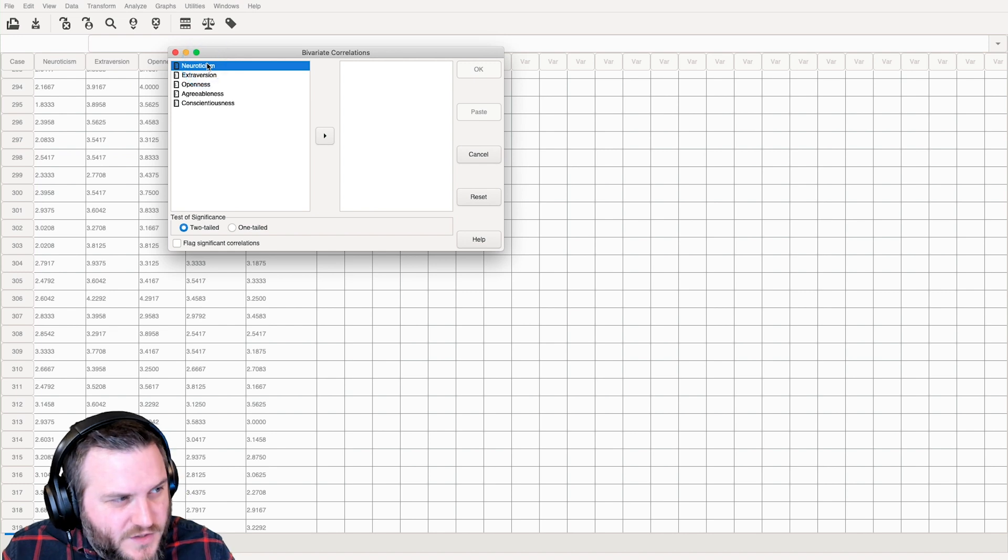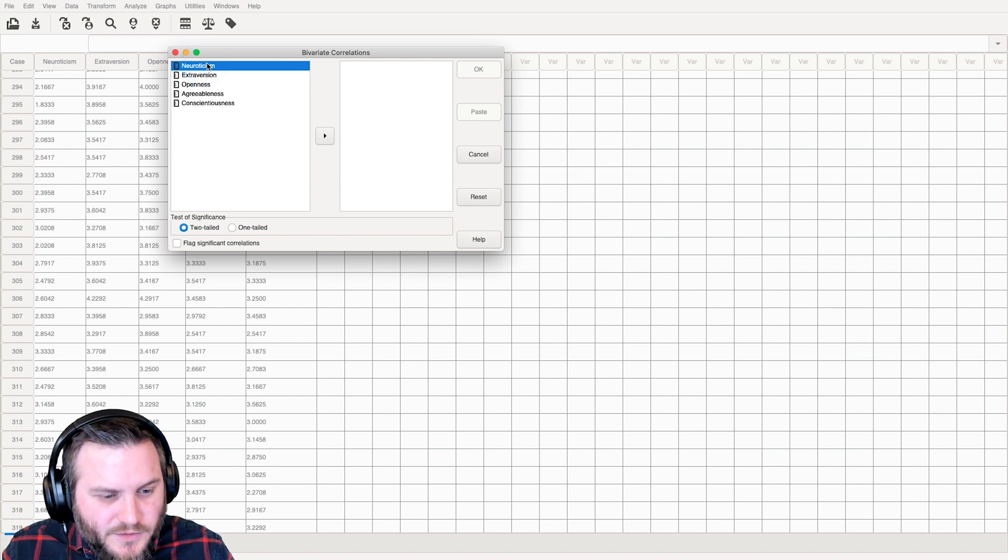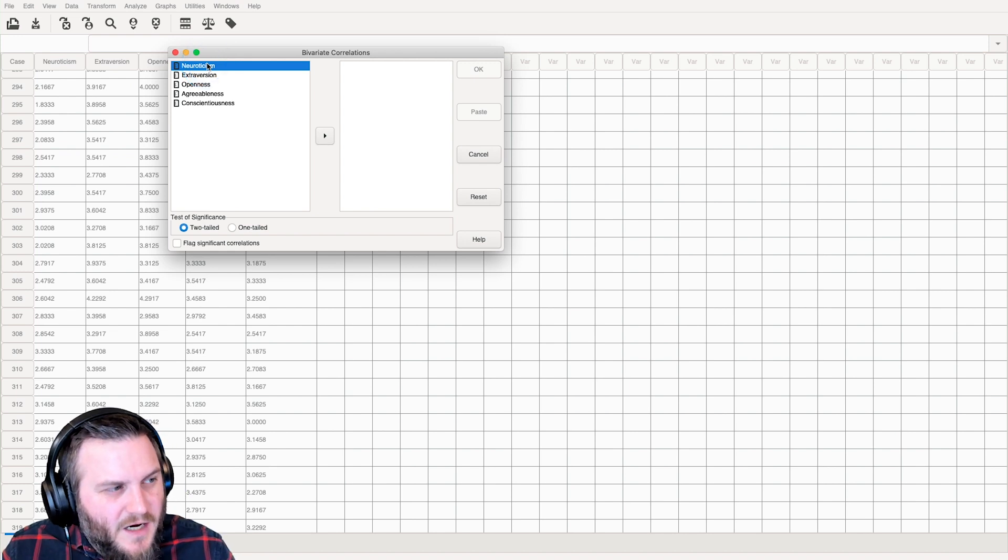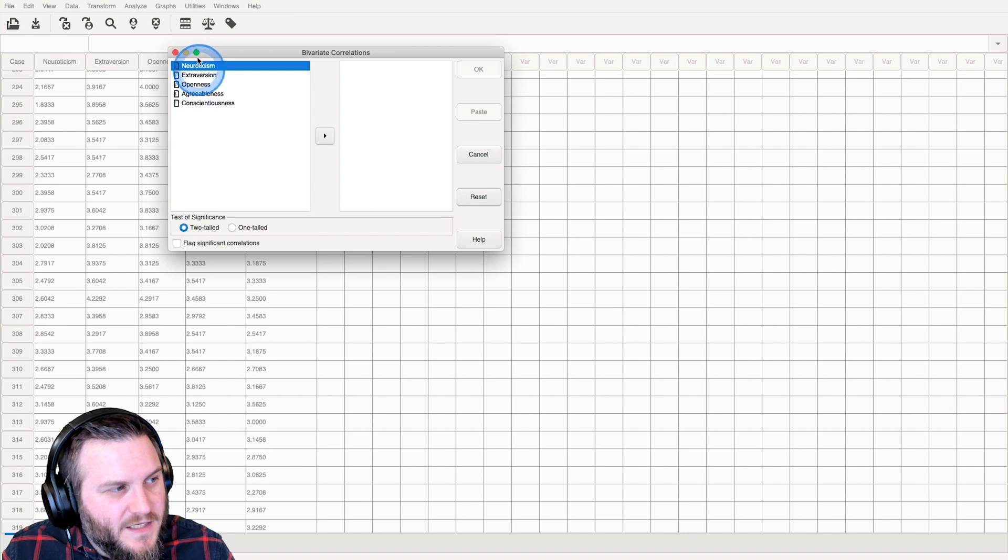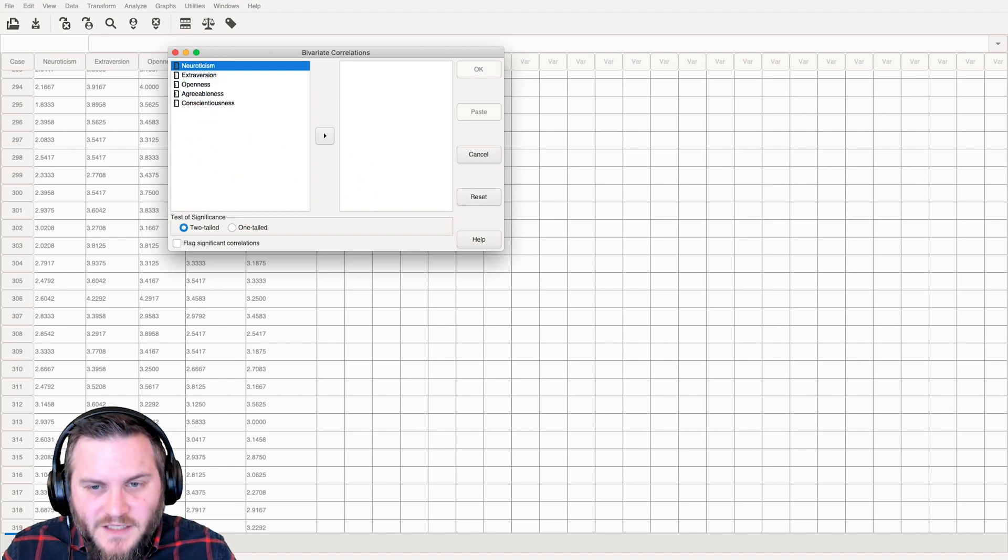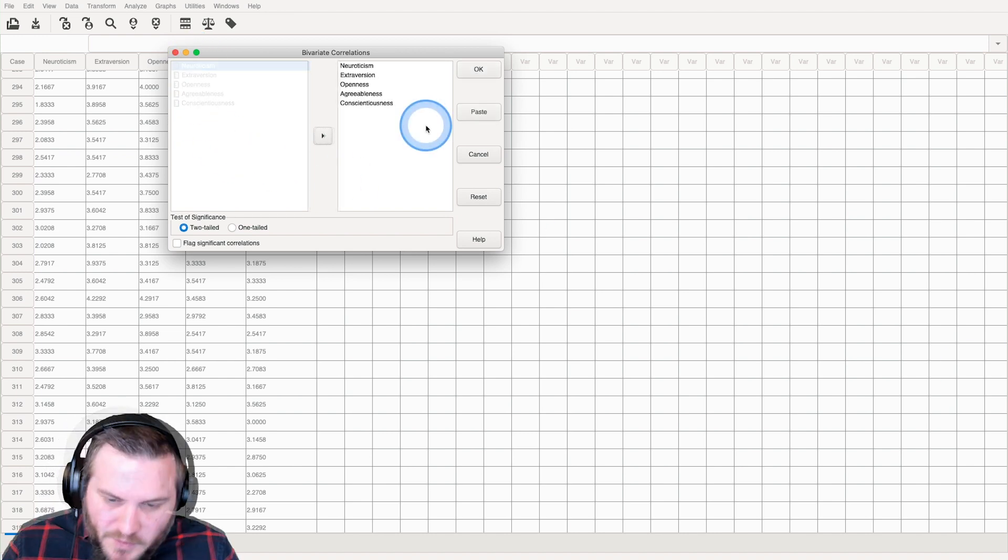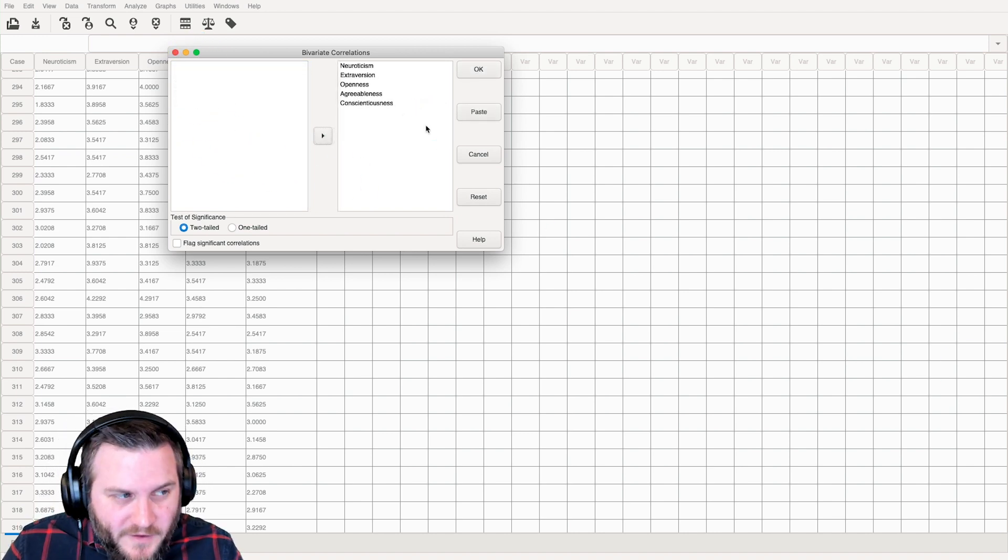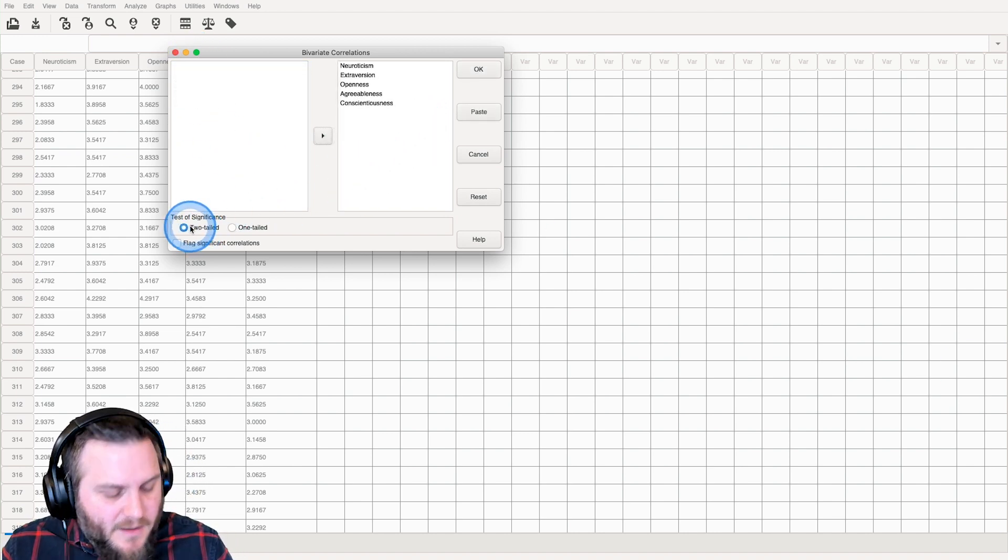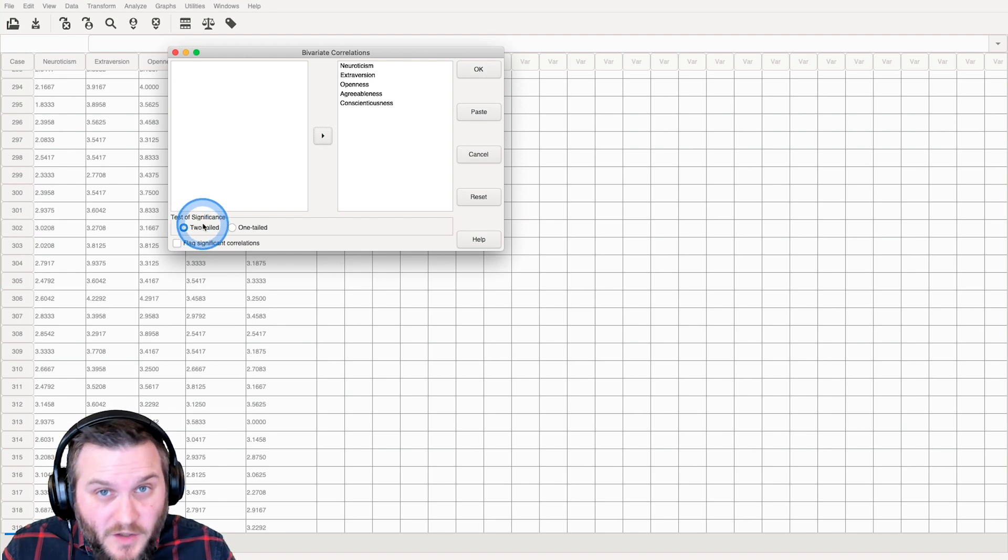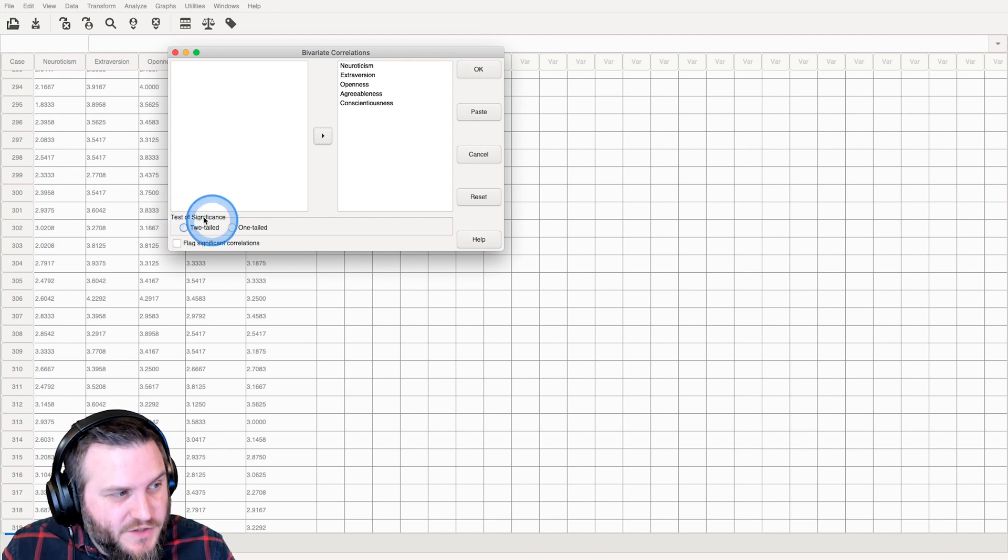And the only thing that we're going to do is we are going to make sure that we click on these. So we click them all over, select them all, and we can do, and this is one cool thing,